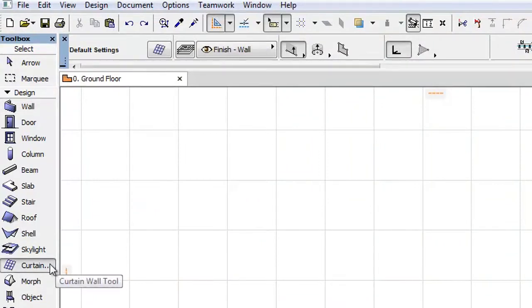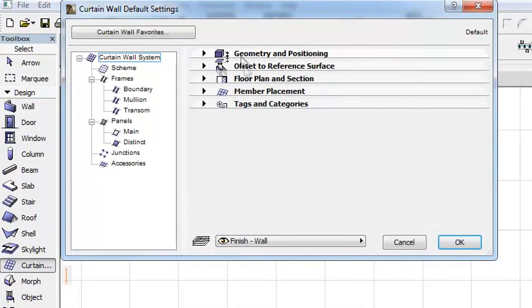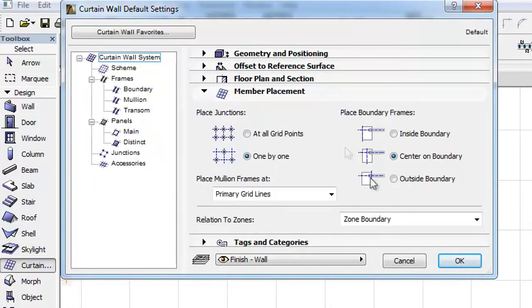In the Curtain Wall settings, the Relation to Zones control has been moved to the Member Placement panel.